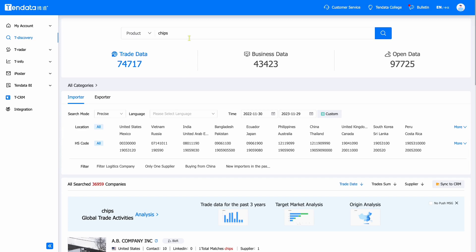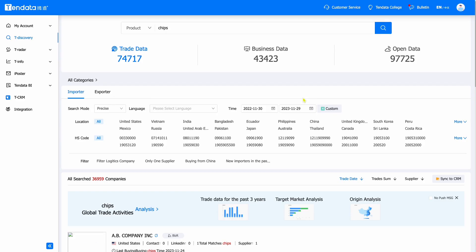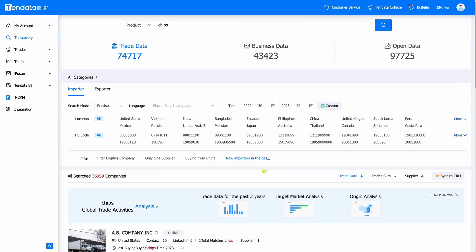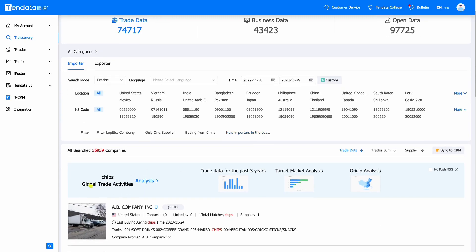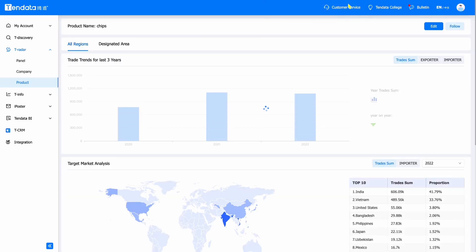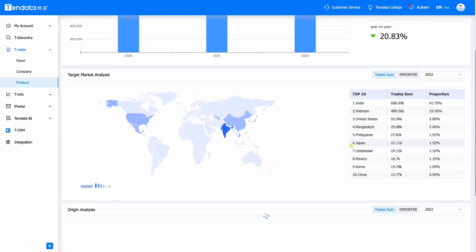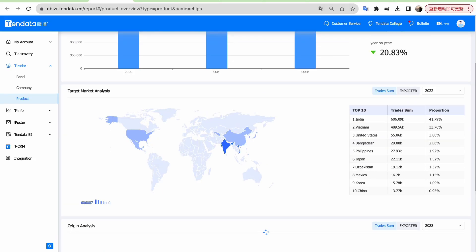Enter your product name on the system search page, click search, and enter the trade analysis system where you can see the target market analysis about your product. You can determine your trade market based on this trade data. If you want to try this amazing system, please leave us a message.